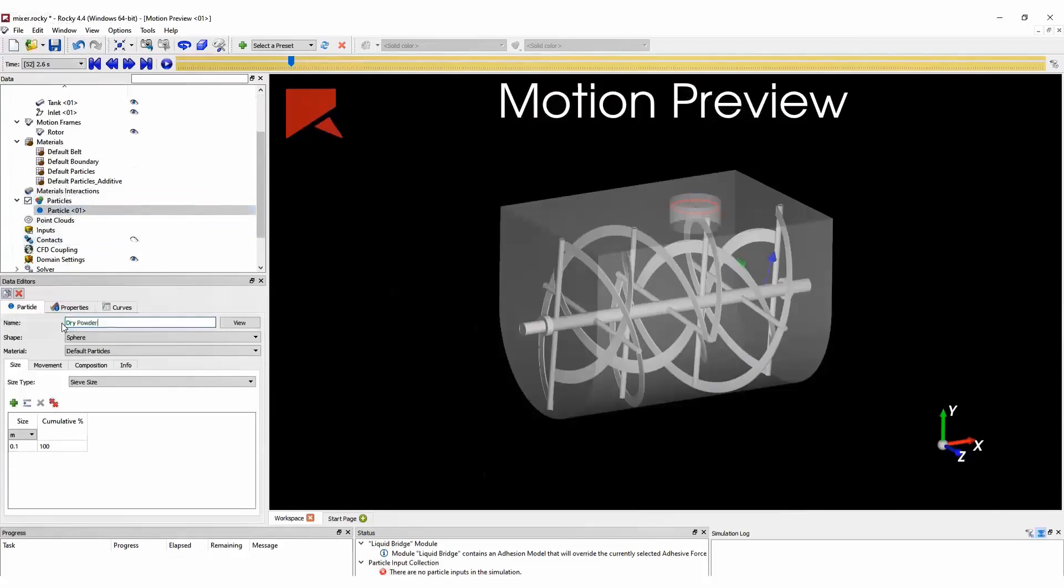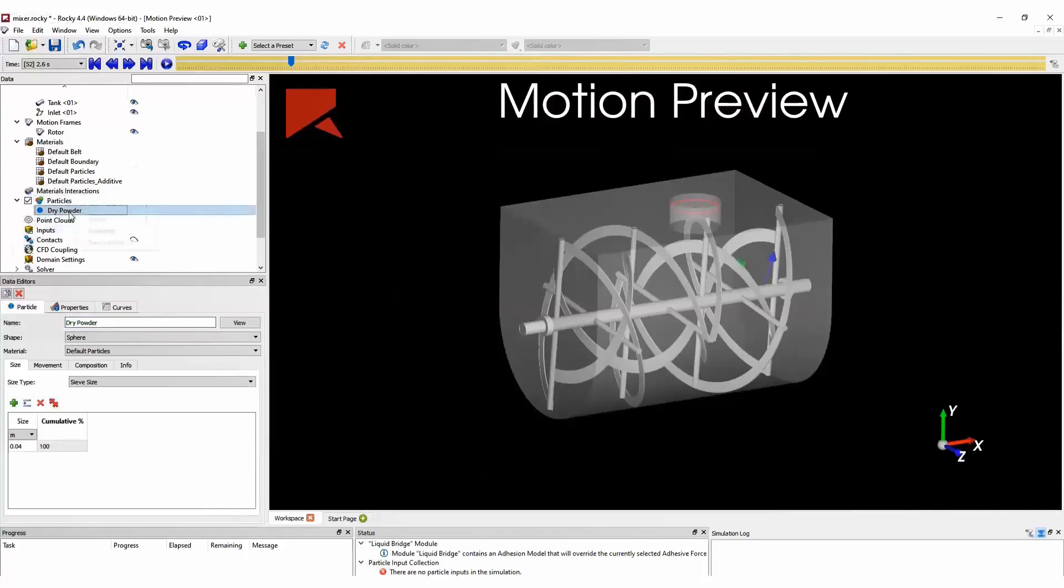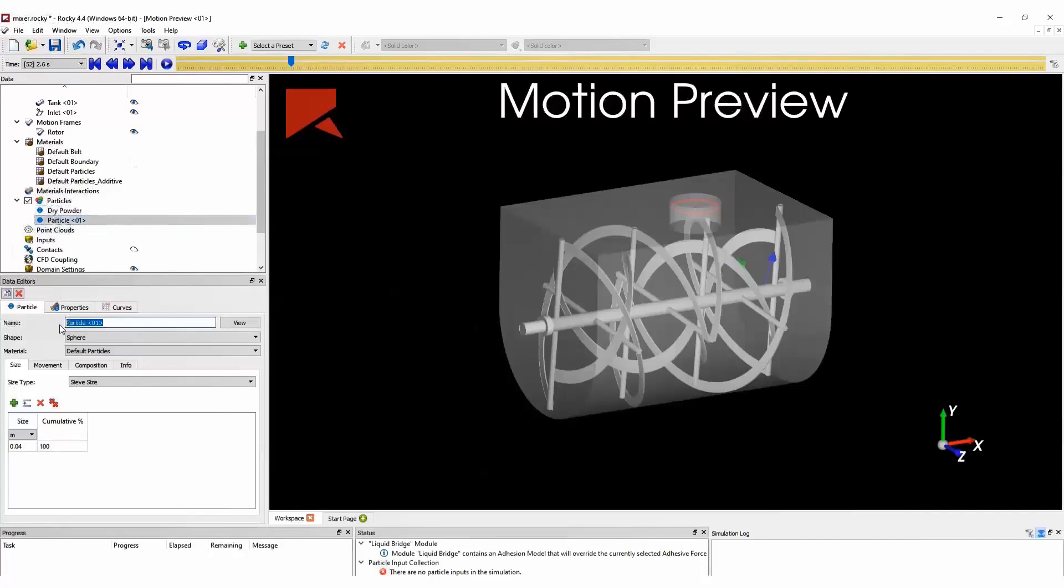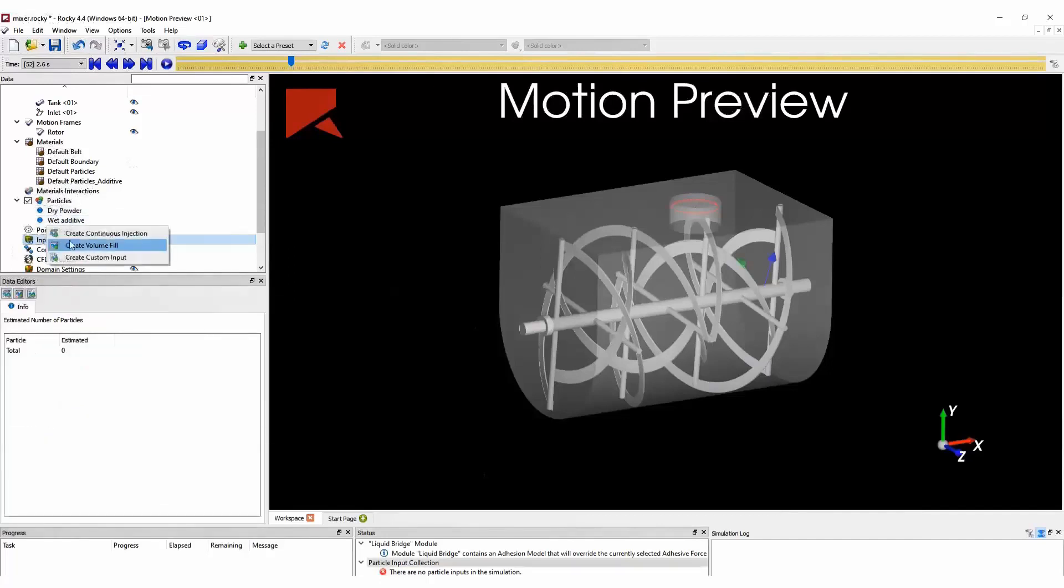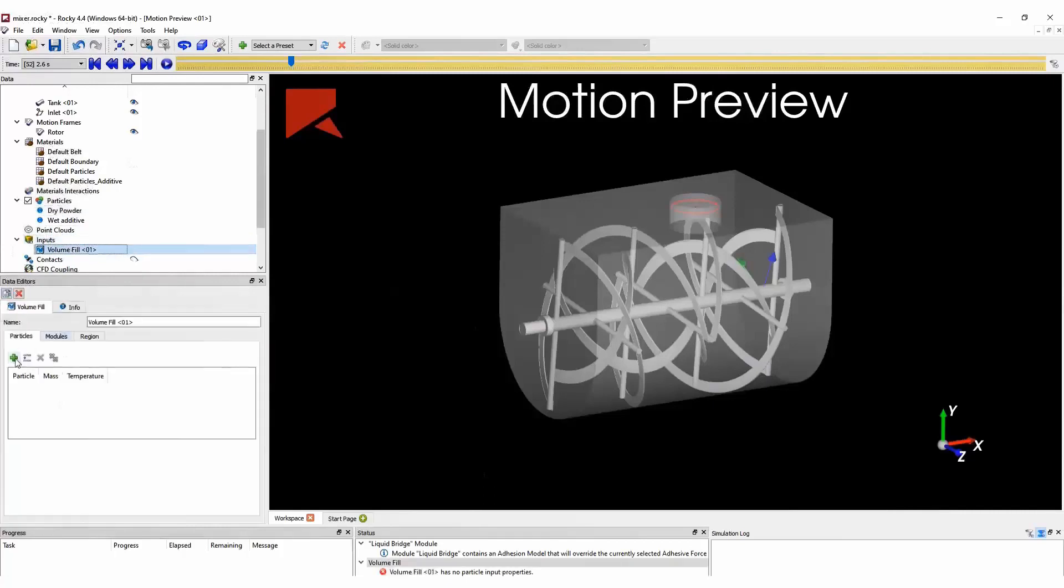And now we can create our particle groups. We will start creating our dry powder particles. We define its size. And we can duplicate this particle group to create another particle group for the wet particles. Here we change its size as well.